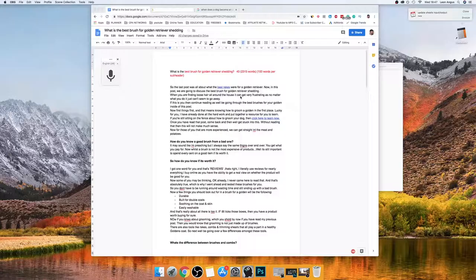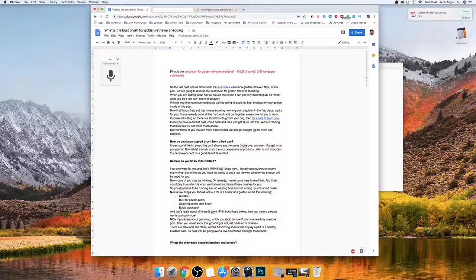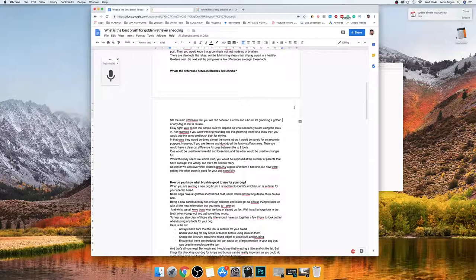Hey guys, so I just wanted to make this video as a part two to the first video I made about writing content. Now I've actually completed writing my content, as you can see — I've got the whole thing done. I don't even bother correcting the spelling here.